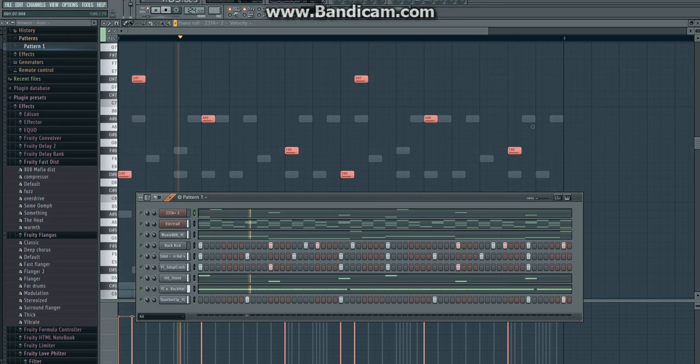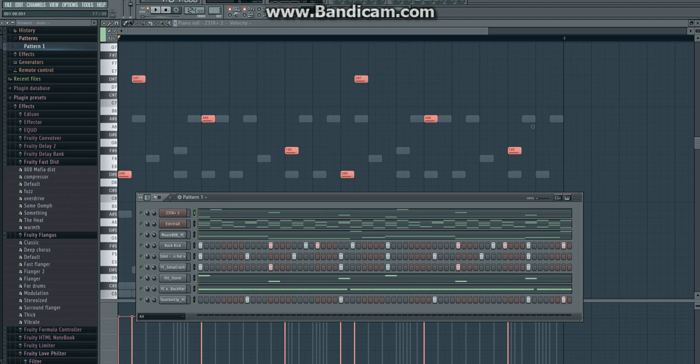So hey guys, that is how you make a Kevin Gates-type beat in FL Studio. If I had a lot of extra time, I'd show you guys mapping it out, adding effects like love filter and all that. But I do not have enough time for this. Bandicam only lets me go up to 10 minutes and I'm at 9:08 right now. So sorry about that. But thank you guys for watching. If you enjoyed it, like, comment, subscribe, and let me know what tutorials you want to see in the future.